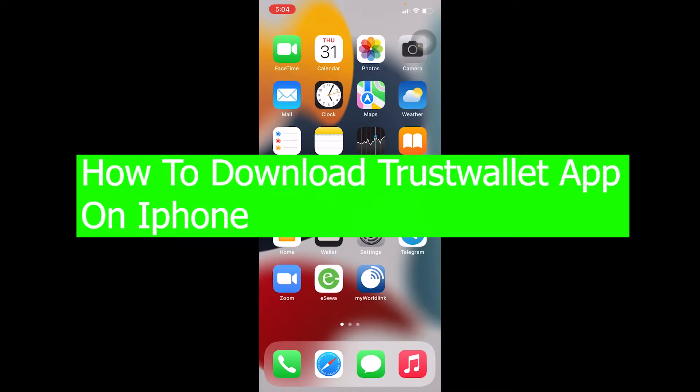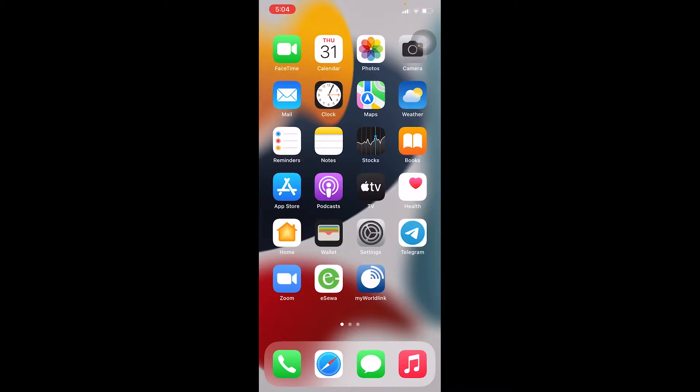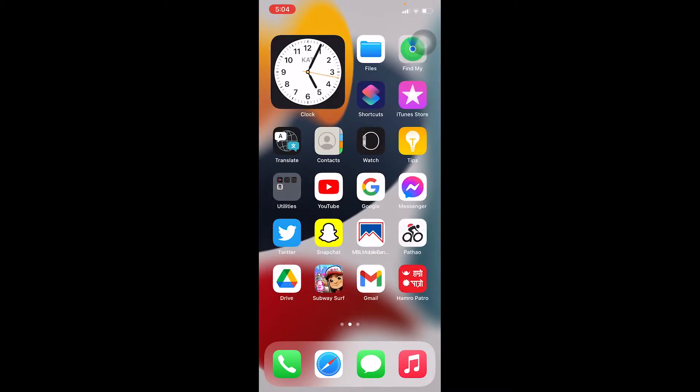Today's video is on how you guys can download Trust Wallet on iPhone.